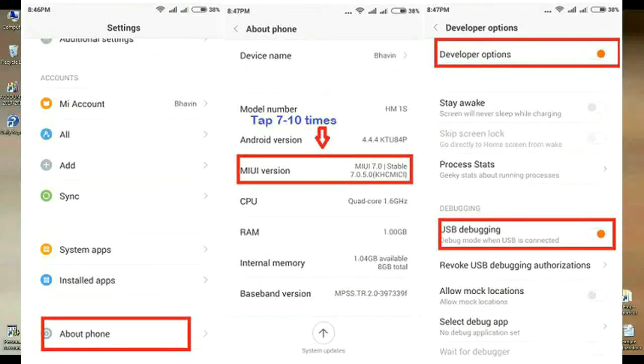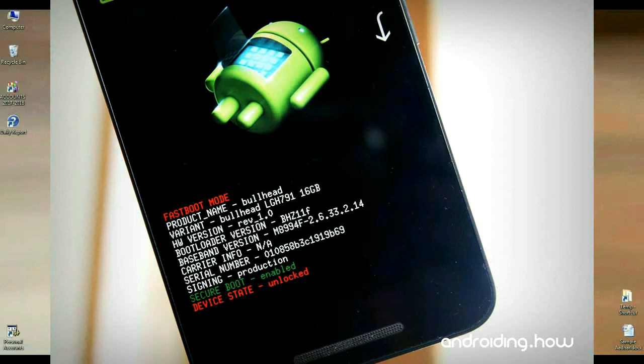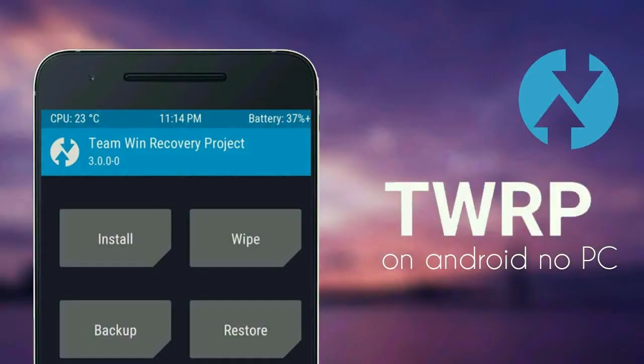Friends, before installing this ROM, I have certain conditions to tell you. First condition: Developer Options must be enabled. Second condition: it is necessary to unlock the bootloader. And TWRP recovery must be successfully installed on your phone.